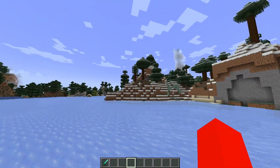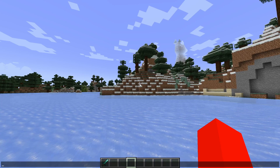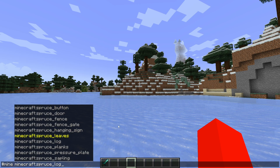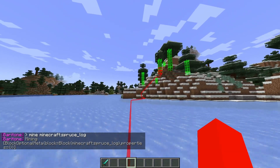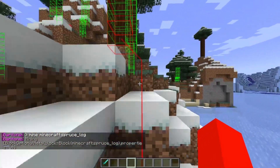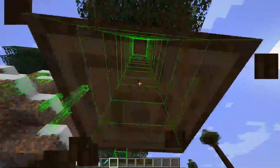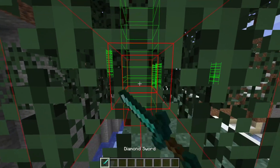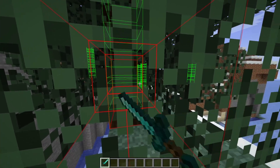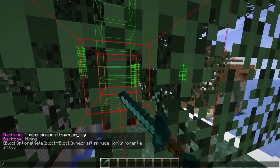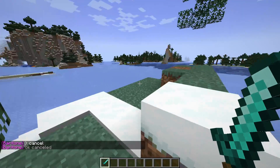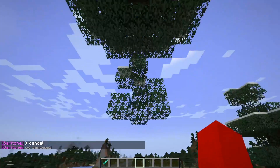Now, let's say you don't just want to go to the block, but you actually want to obtain it. Well, in that case, I can type in hashtag mine, and then spruce log again. Now it'll bring me over to the spruce logs nearest to my location, highlight all the other ones within reasonable distance, and then go ahead and mine those. I can simply type in hashtag cancel, and it'll cancel whatever Baritone is doing. As you can see, it has now stopped.